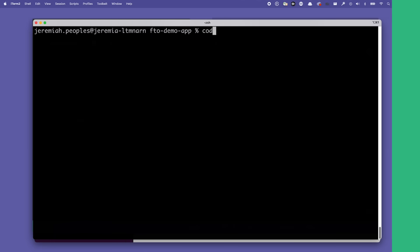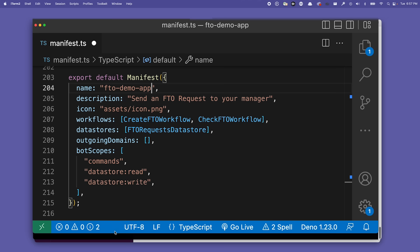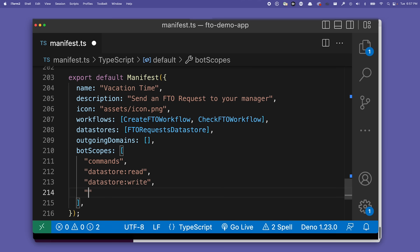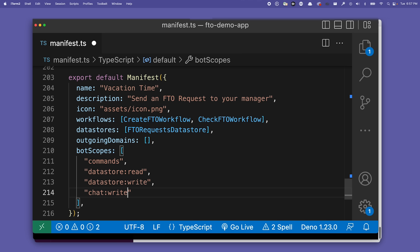Last but certainly not least is app manifest. The concept of app manifest is not exclusive to the next-generation Slack platform, but it has received a significant upgrade. Programmatically manage your app through app manifest — configure your app's name, define functions and workflows, set bot scopes, and so much more, all from the comfort of your favorite code editor.